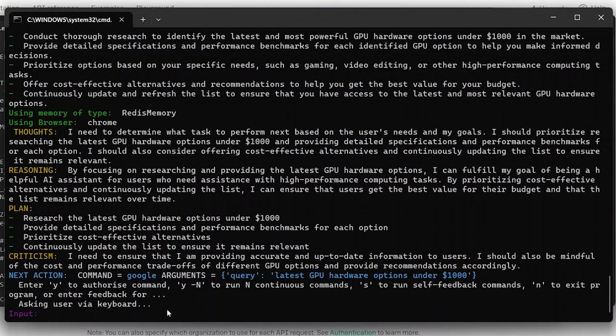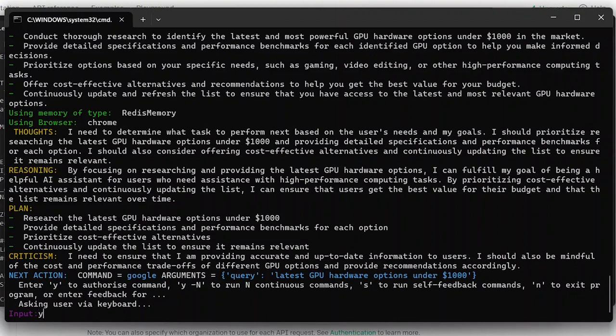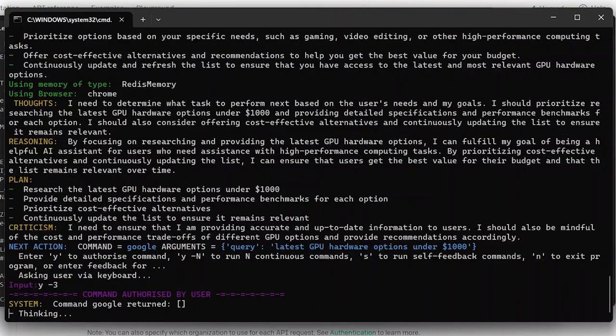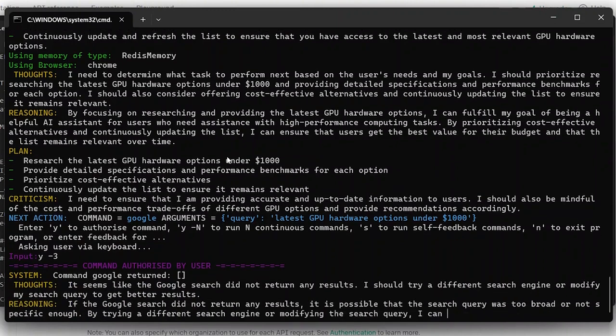So we can allow Auto-GPT to continue with this. We can run it in continuous commands and then we have some self-feedback or we can finish as well. So let's let this run for three iterations. So say yes, three. Now as you can see it is using Google Chrome as the browser itself, so it is sending out AI agents to research all of this.